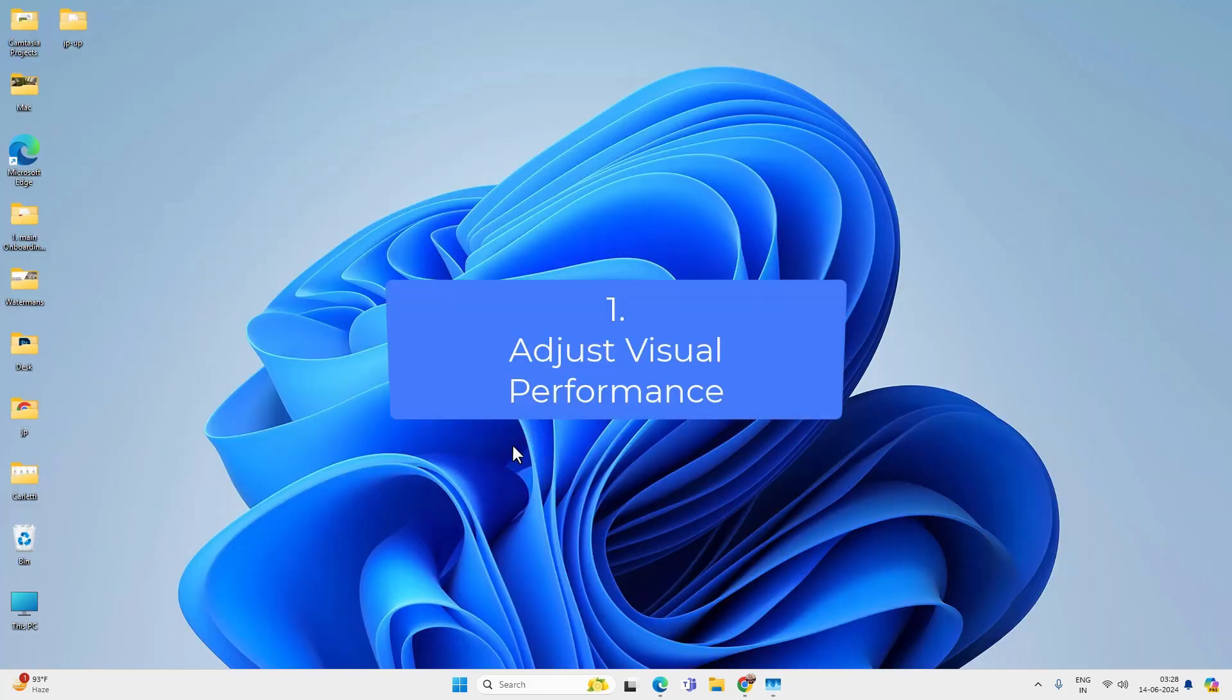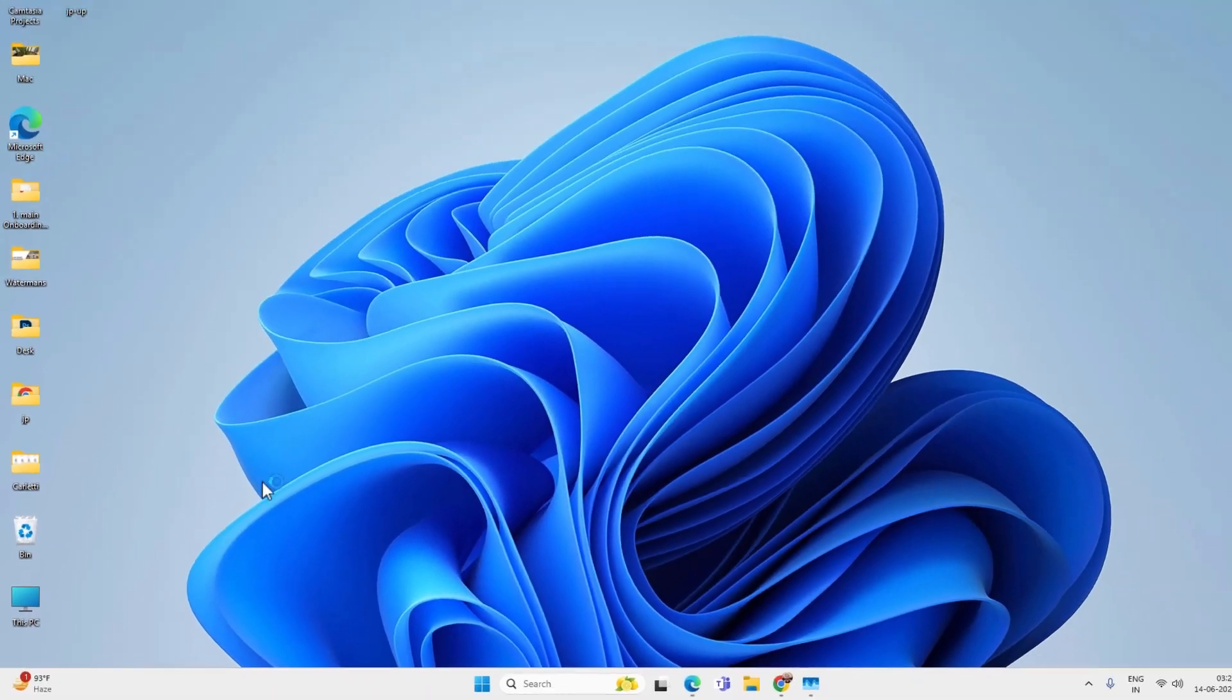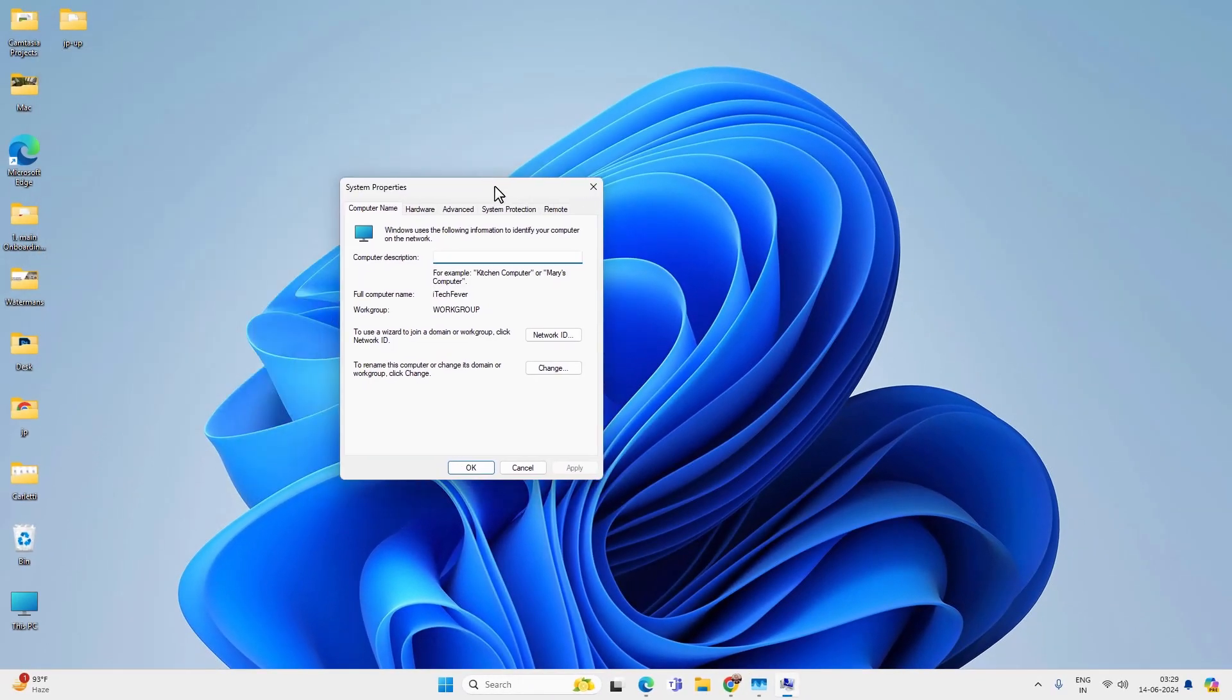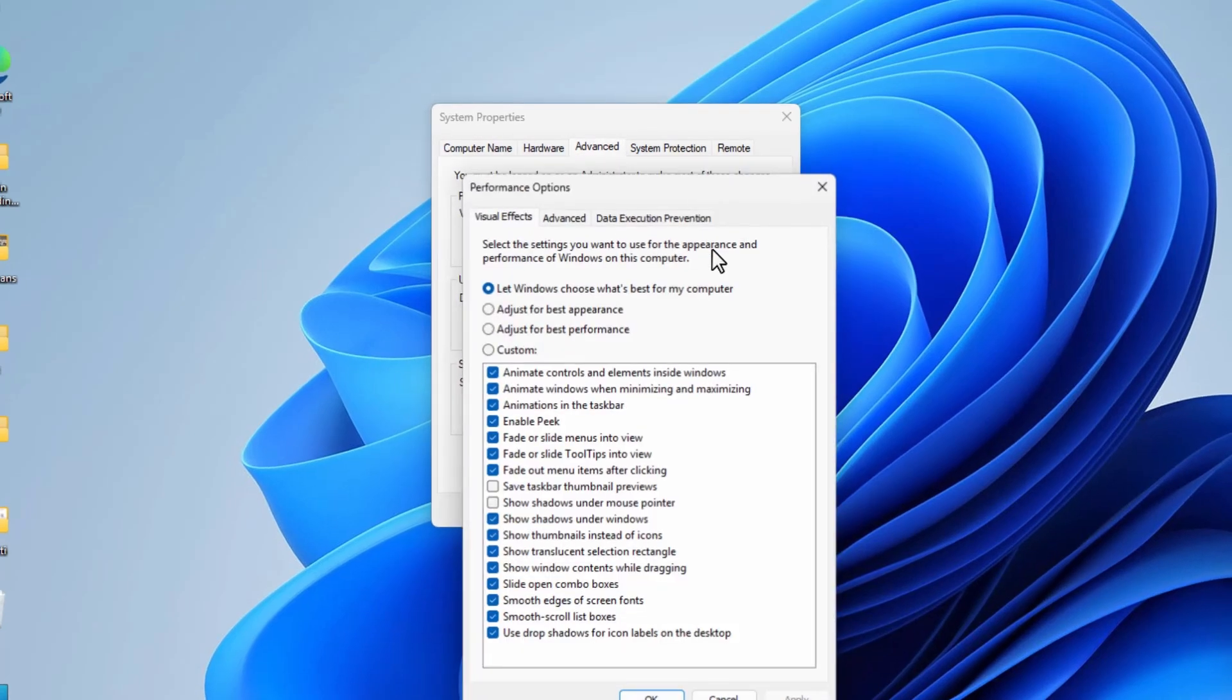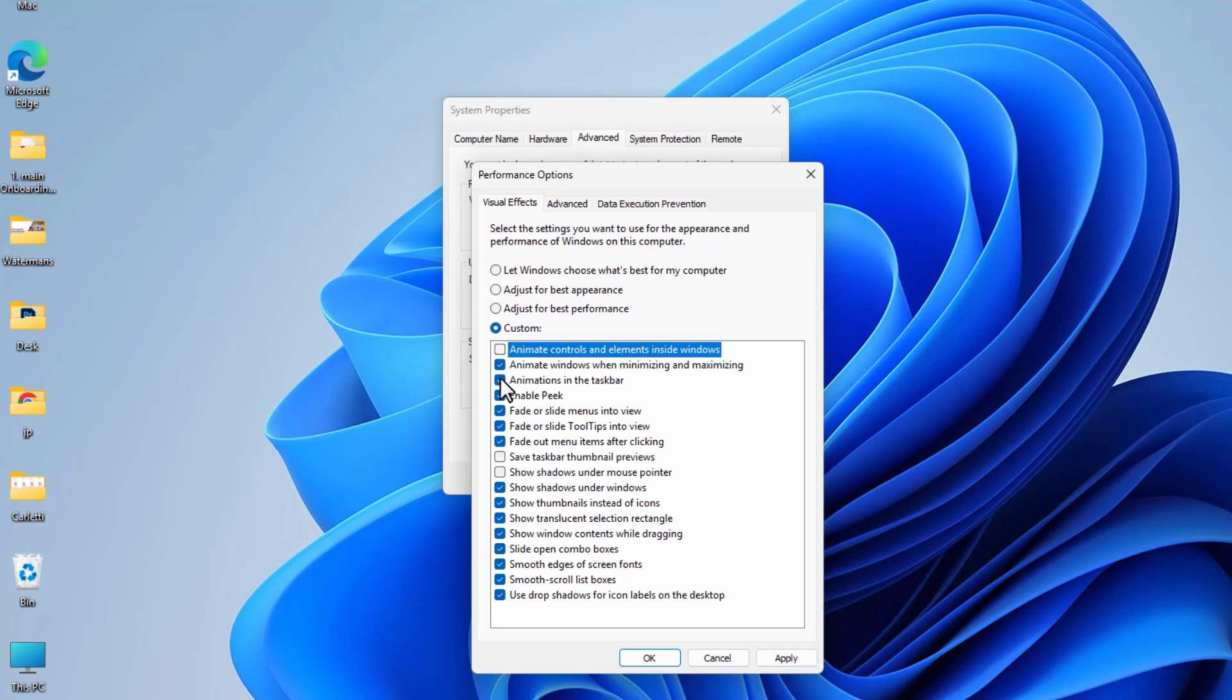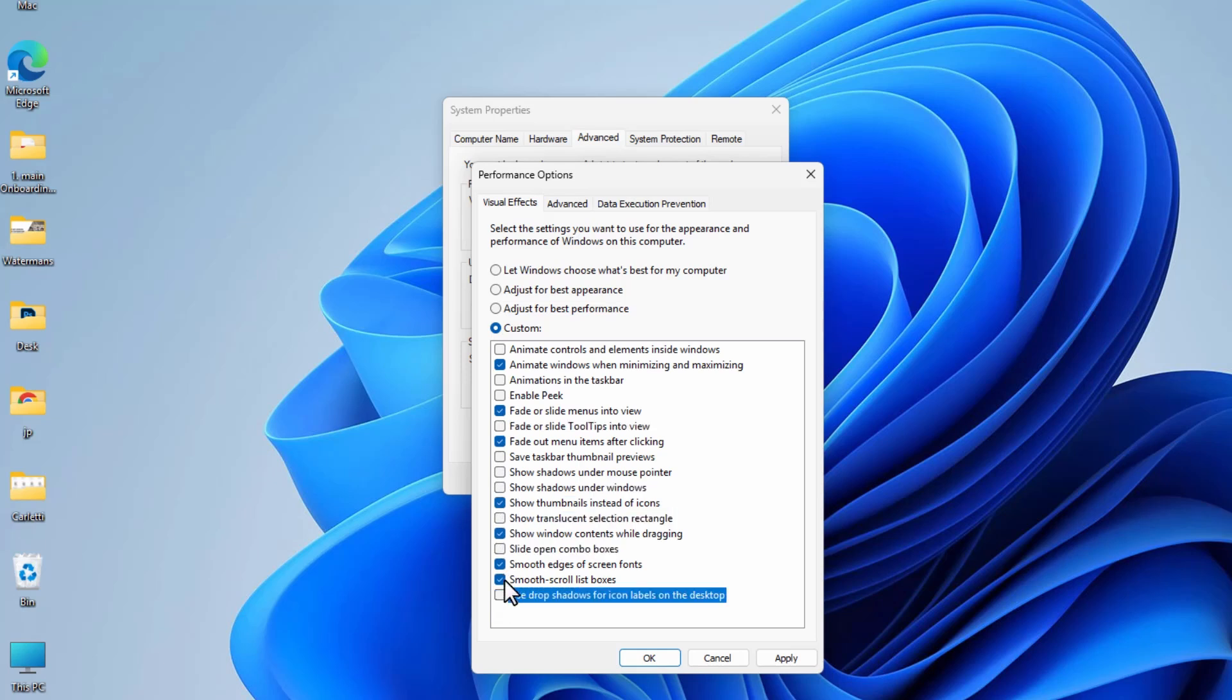First thing you can do is press Windows plus R key together on your keyboard and type sysdm.cpl and click OK. Now it will open system properties. Go to the advanced tab and then performance and settings. You can select adjust for the best performance but your computer UI will look ugly. So you can only enable these options and rest you can disable. Selecting only these options will create a balance between good UI and better performance. Now hit apply and OK.